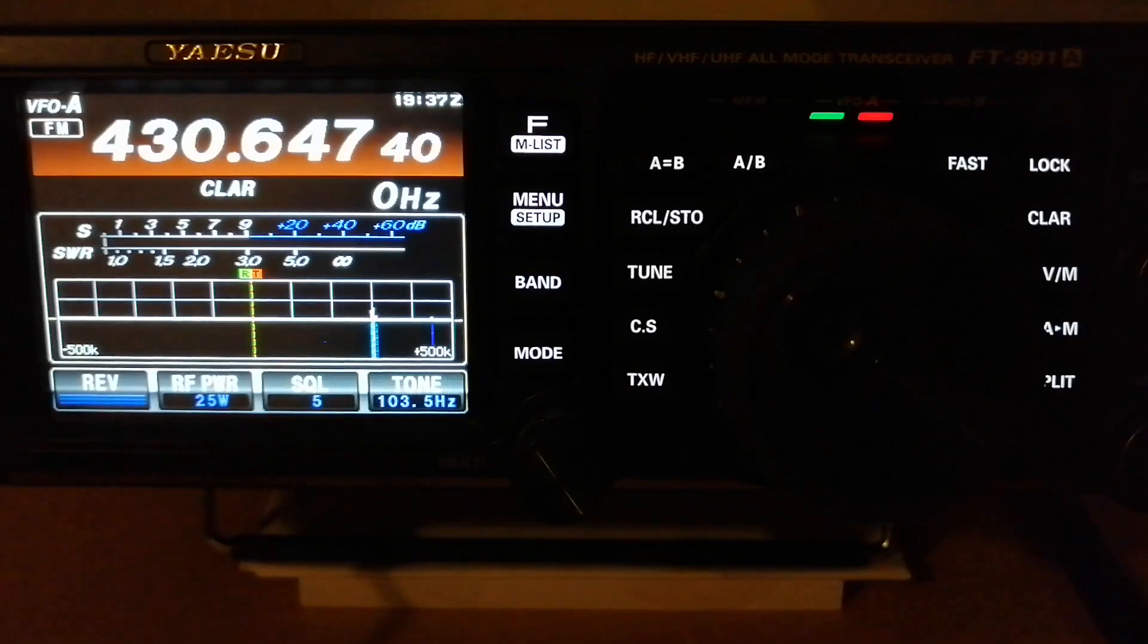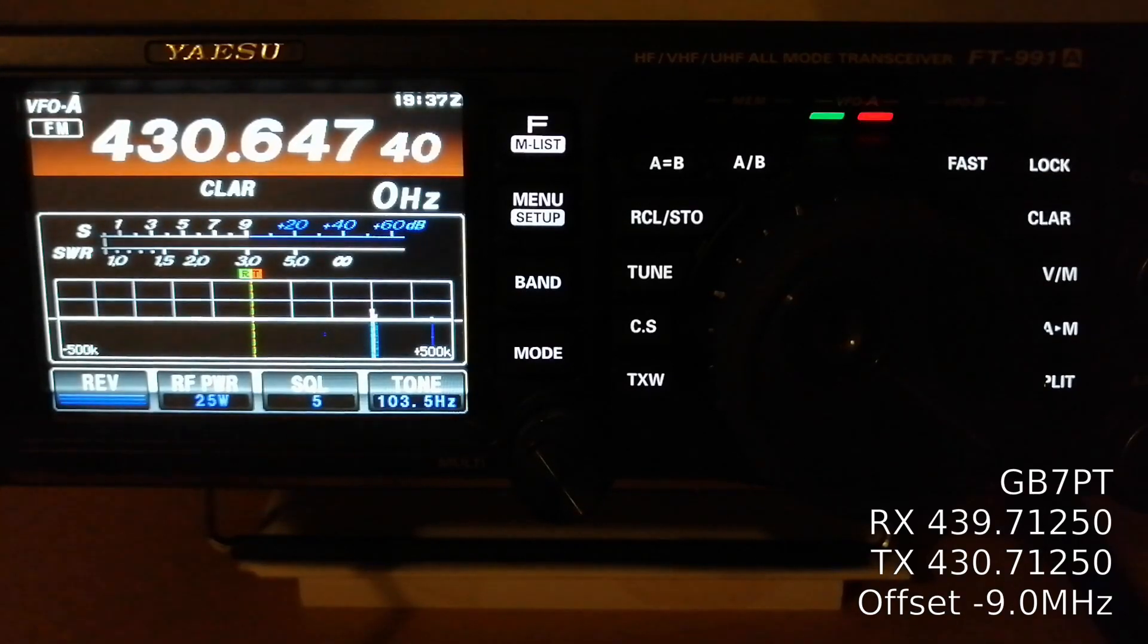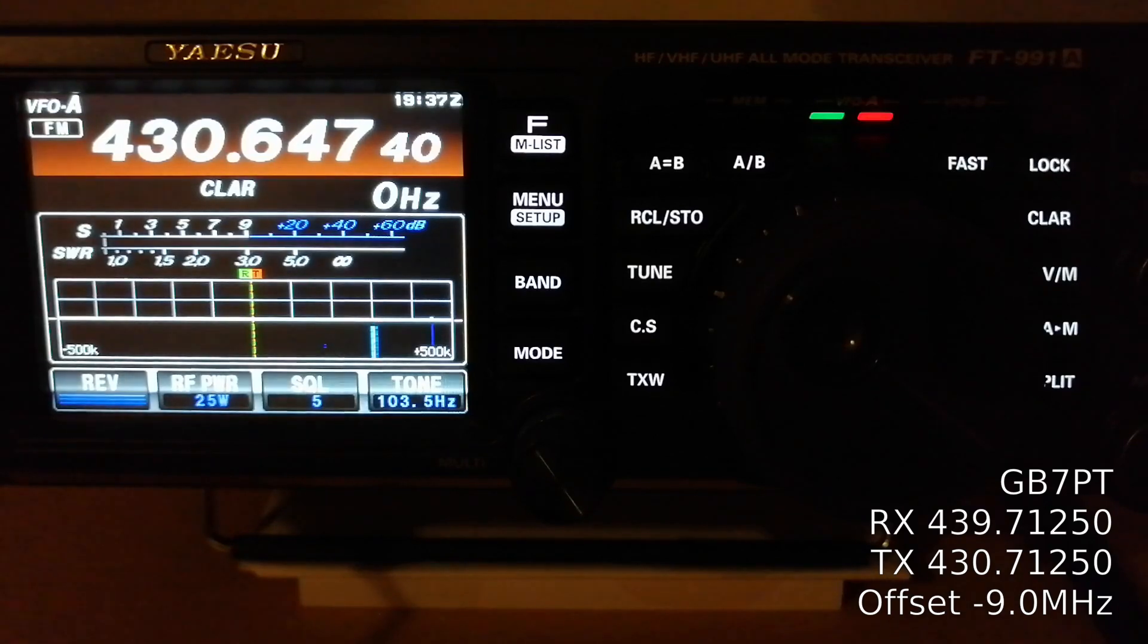In this case, the repeater has a minus 9 megahertz shift. This is a Fusion repeater, a digital repeater.